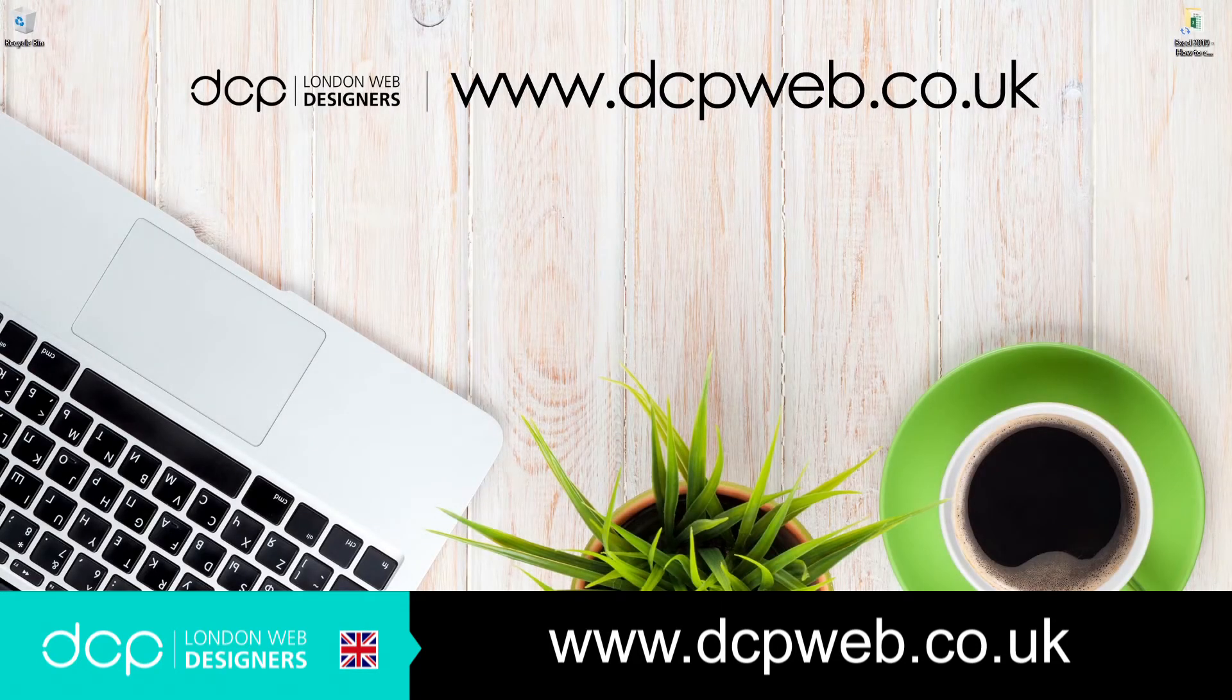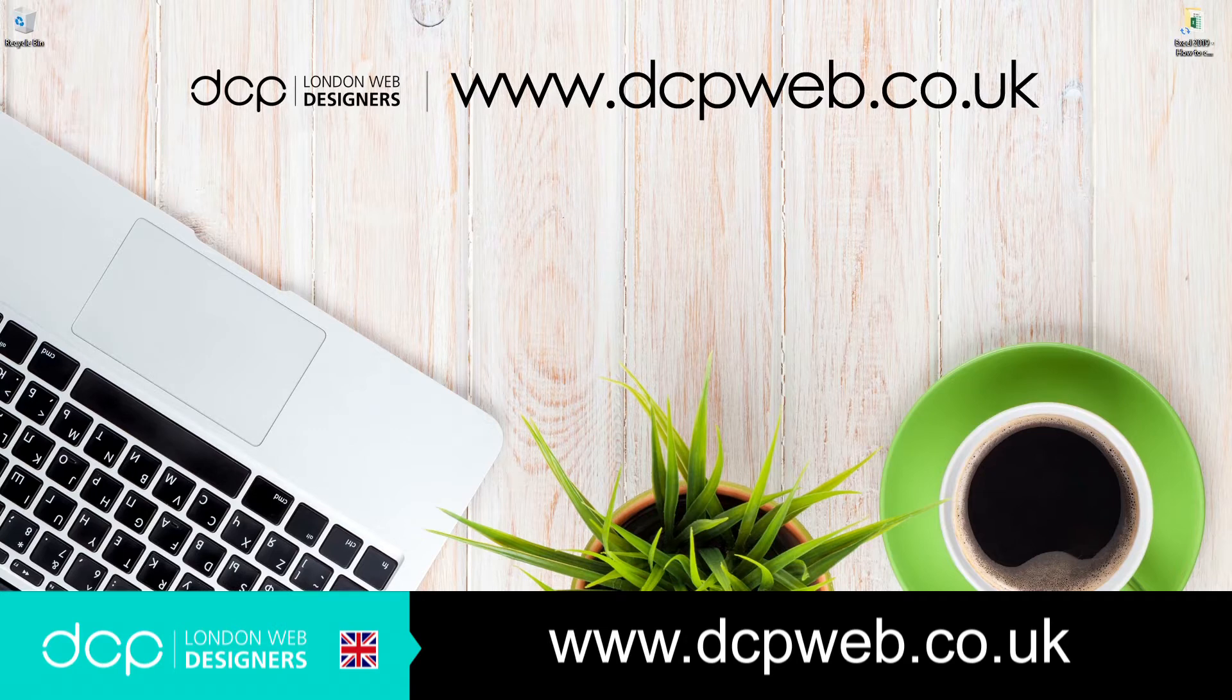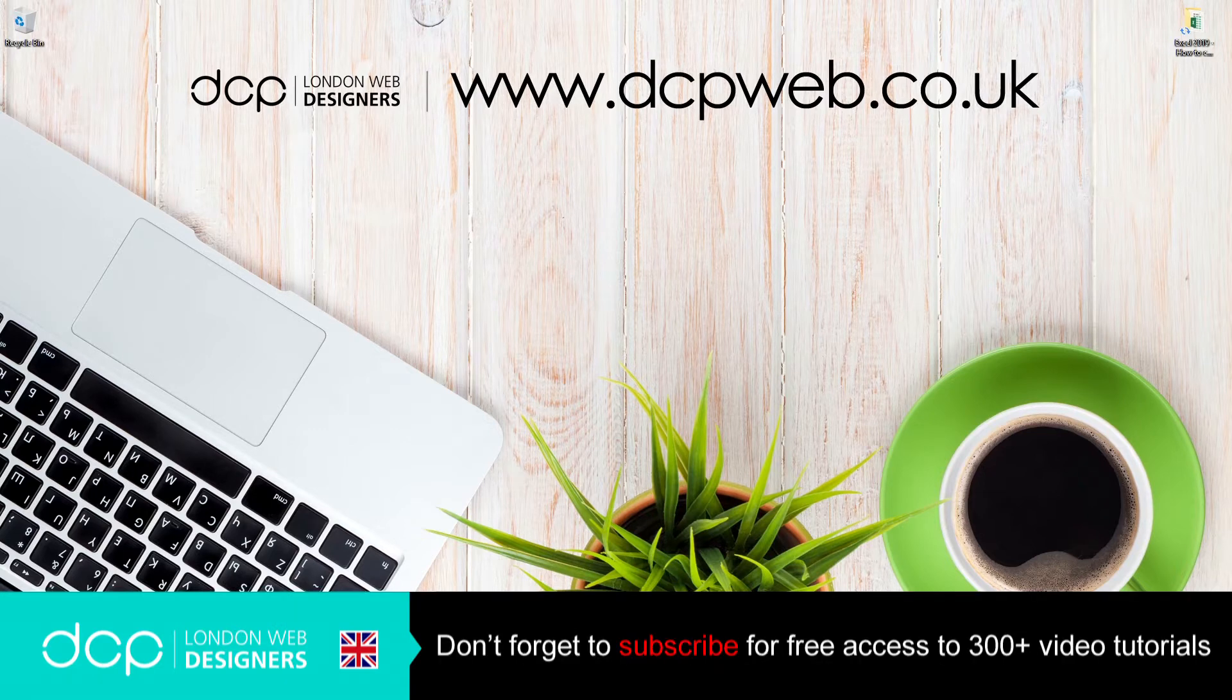Hi and welcome to this DCP web tutorial. In today's tutorial I'm going to show you how to calculate averages using Microsoft Excel 2019.